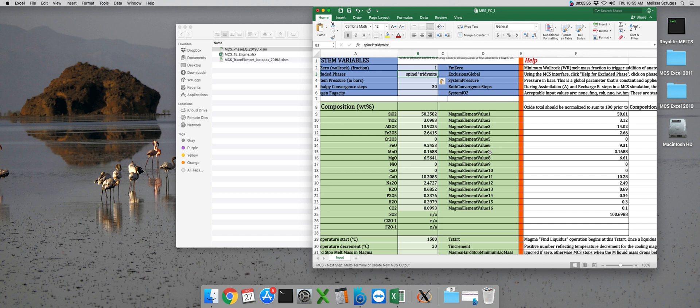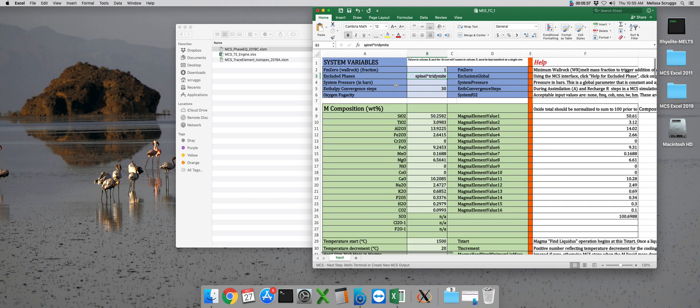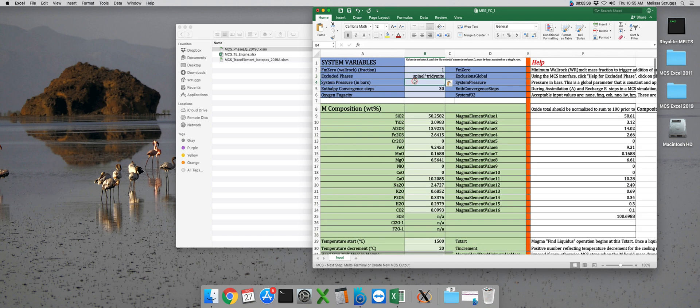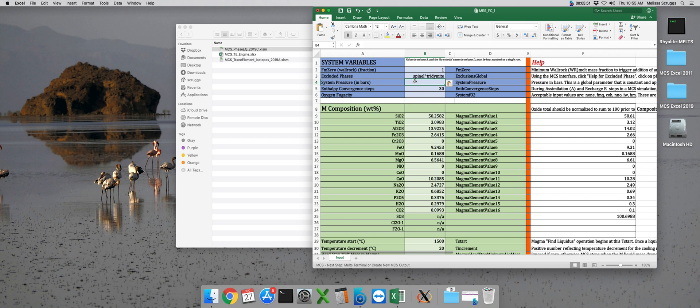The third parameter is pressure, and that's given here in bars, fairly self-explanatory. So I want to run my model at 1.5 kilobar. Again, because MELTS takes in pressure in bars, so does the Magma Chamber Simulator. So I need to type in 1500 bars here in cell B4.